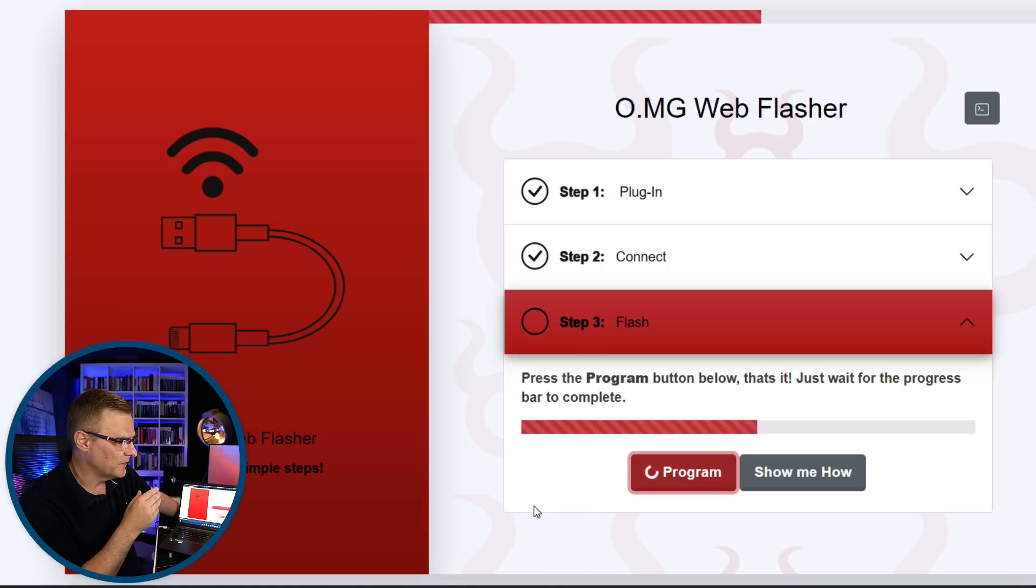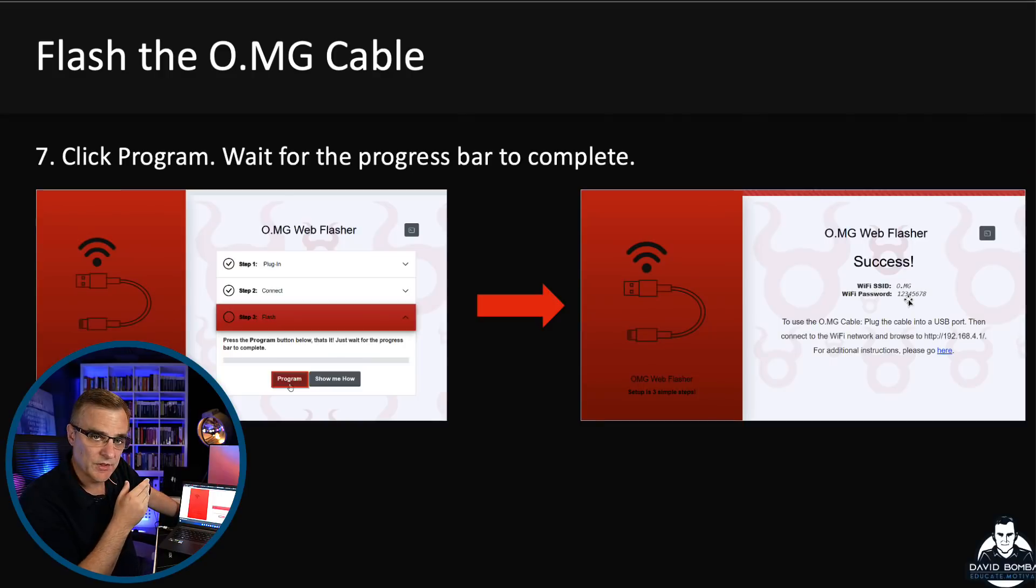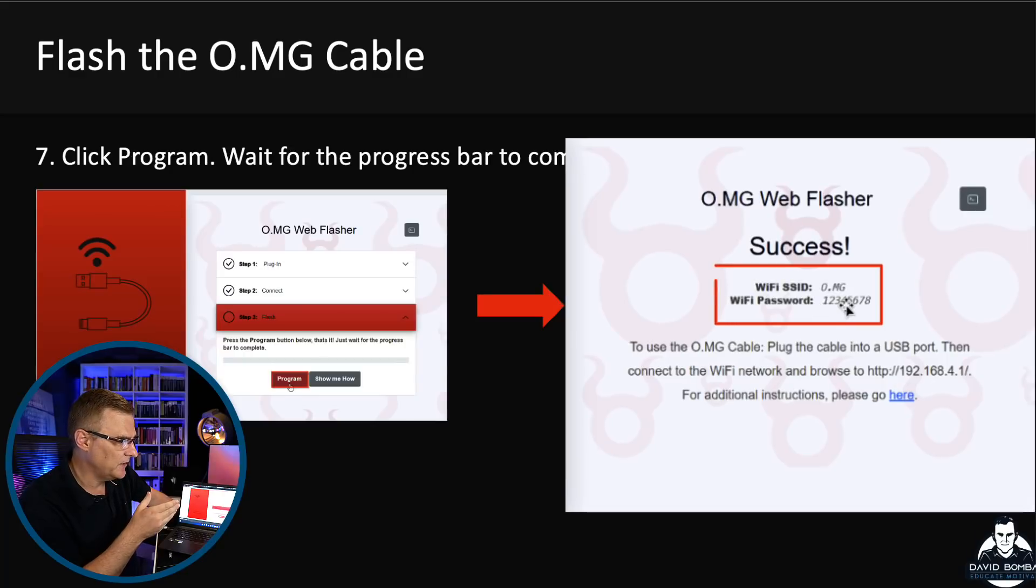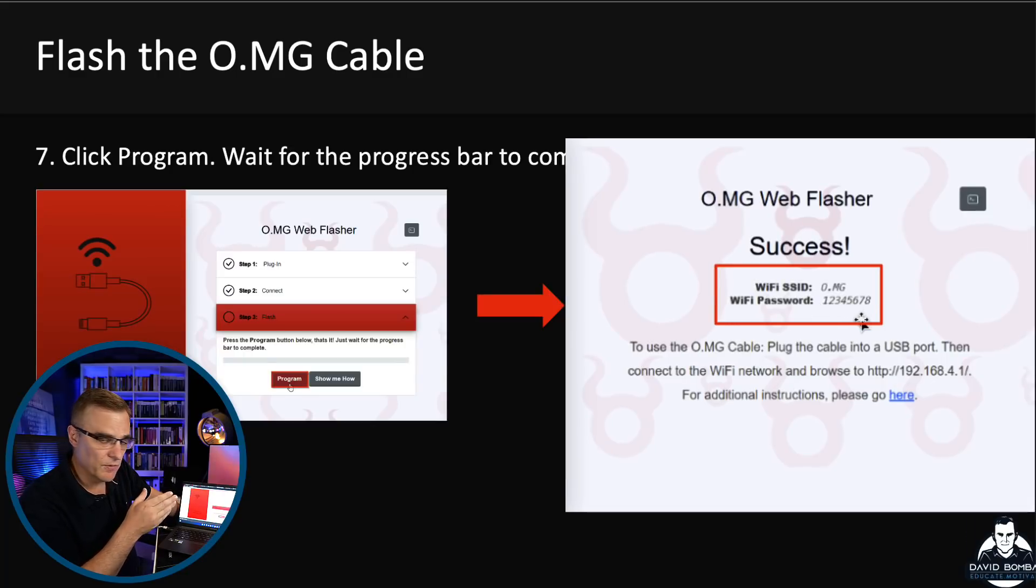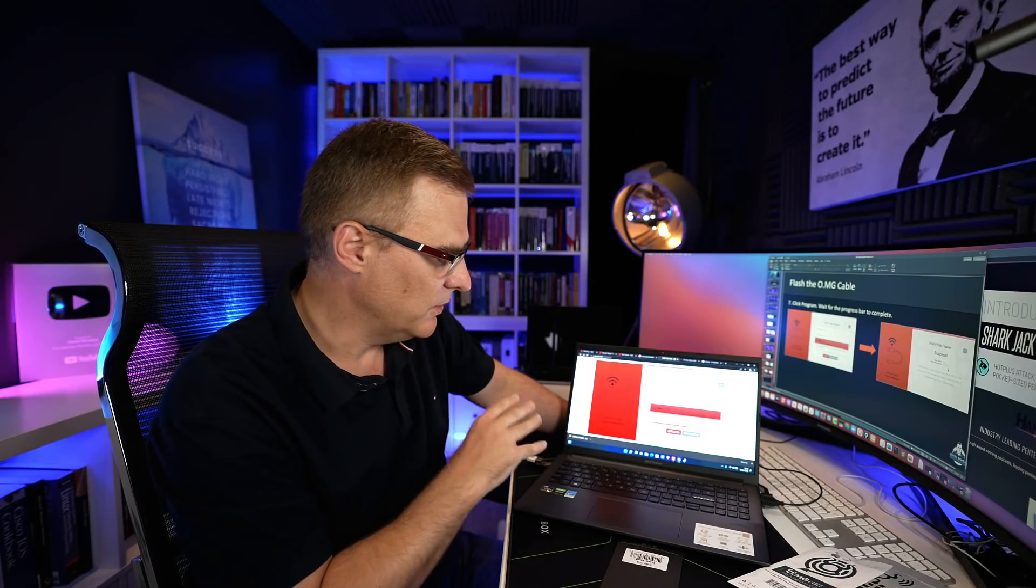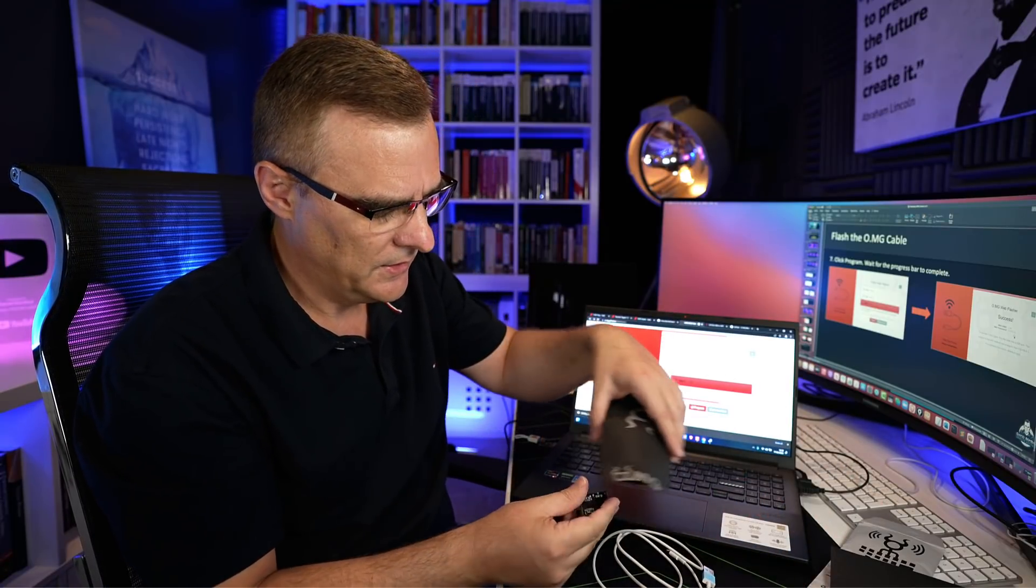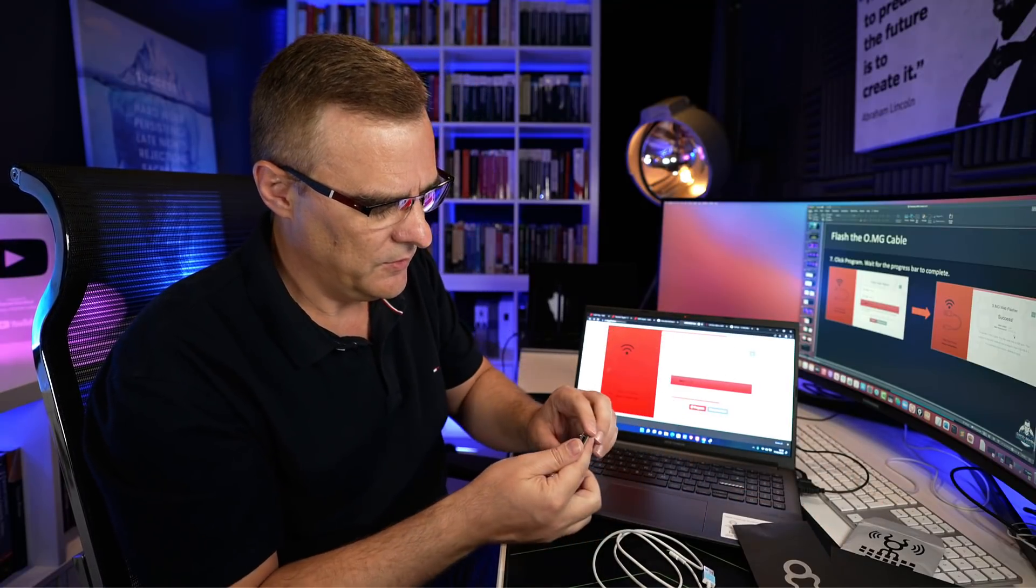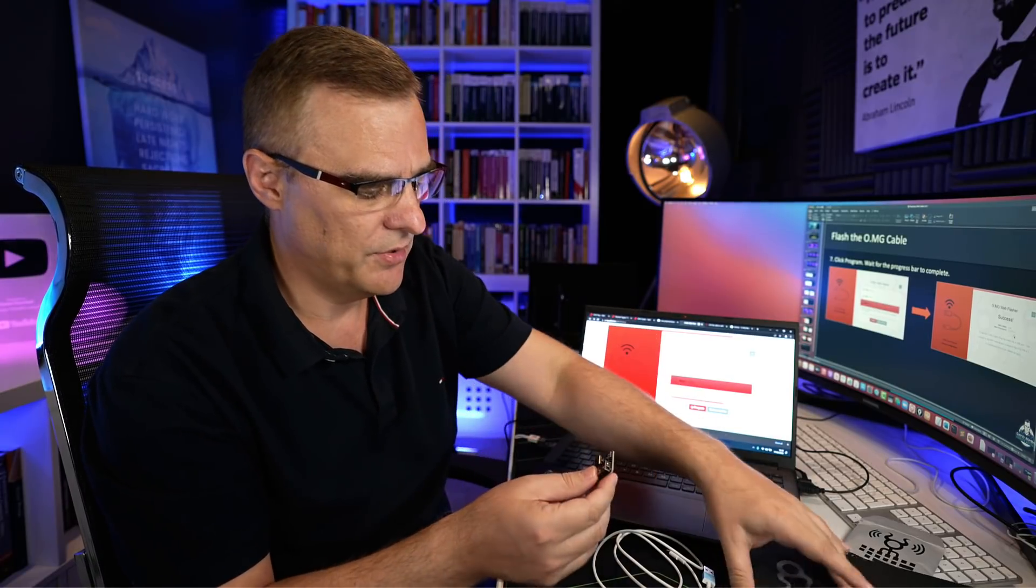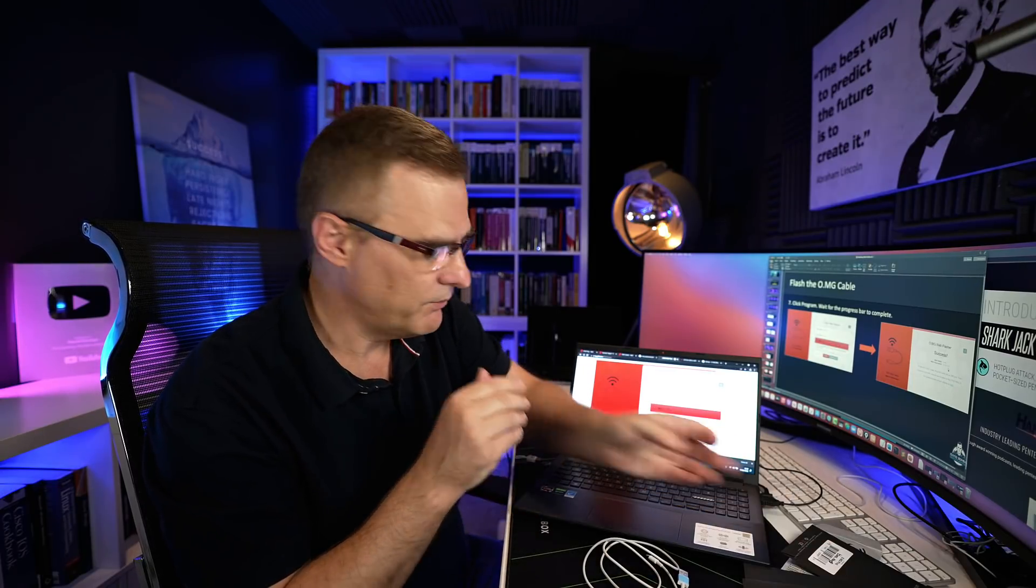Once that finishes, we're told what the default SSID is, which is o.mg. Password is 12345678. This takes a little bit of time. Basically, all you need to do now is wait for it to complete. You can use this web flash with the OMG plug, as I'm demonstrating here. Or you can use it with a OMG cable. Make sure that you get the right programmer. The newer programmers support USB-A as well as USB-C. So you may have to get one of the newer programmers if you've got a USB-C to USB-C cable, such as this example over here. So depending on which OMG cable you buy or if you buy an OMG plug, you need to make sure that you get the right programmer.